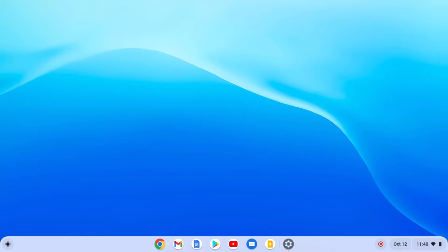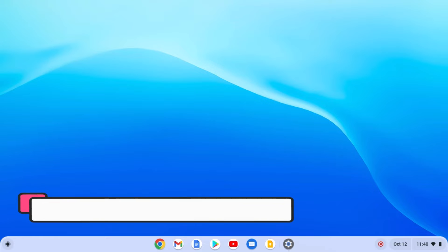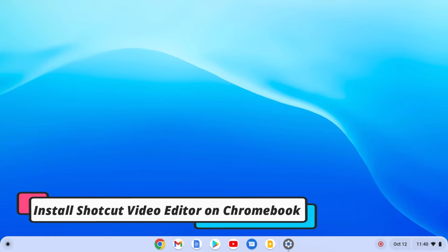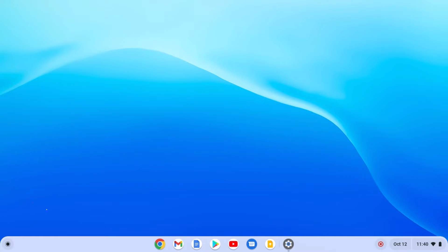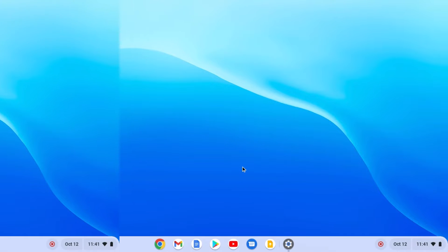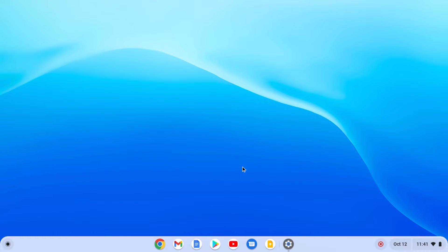Hello everyone, I'm back with another Chromebook video. In this video we are going to discuss how we can install Shotcut video editor on Chromebook. With that said, let's get started.